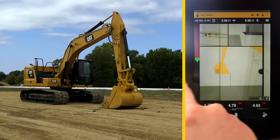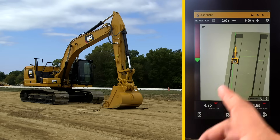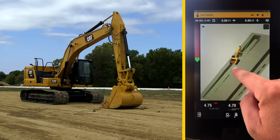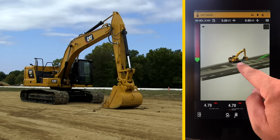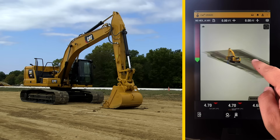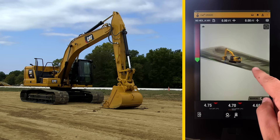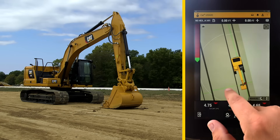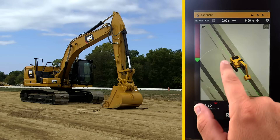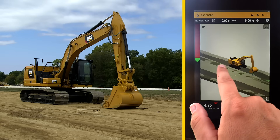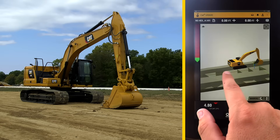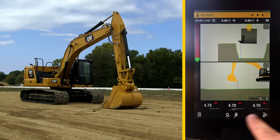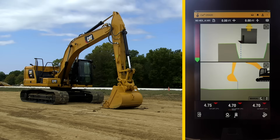Swipe again and you get a three-dimensional plan view to get a better view of the site. Notice the dotted line around the machine — that's the total reach of the machine. Swipe again and you return back to the desired view.